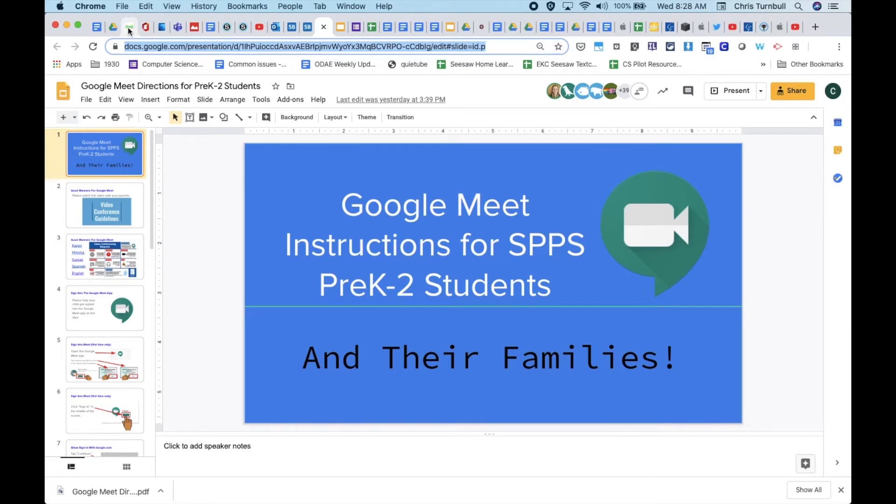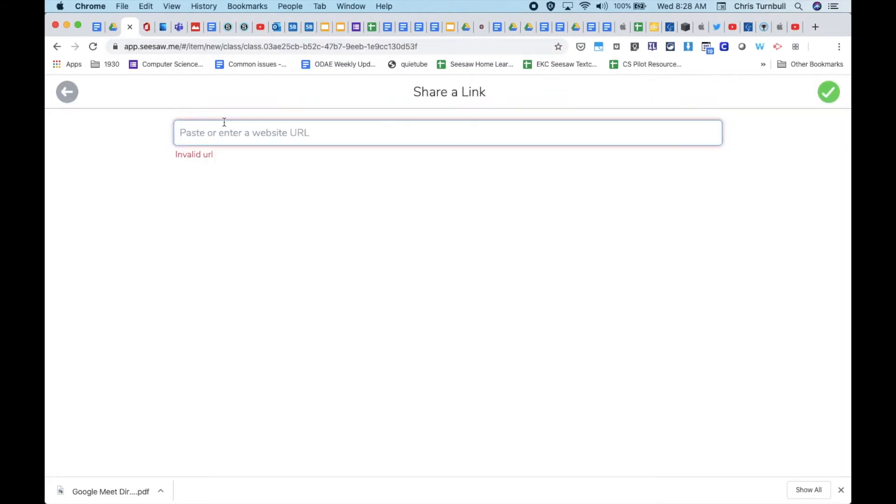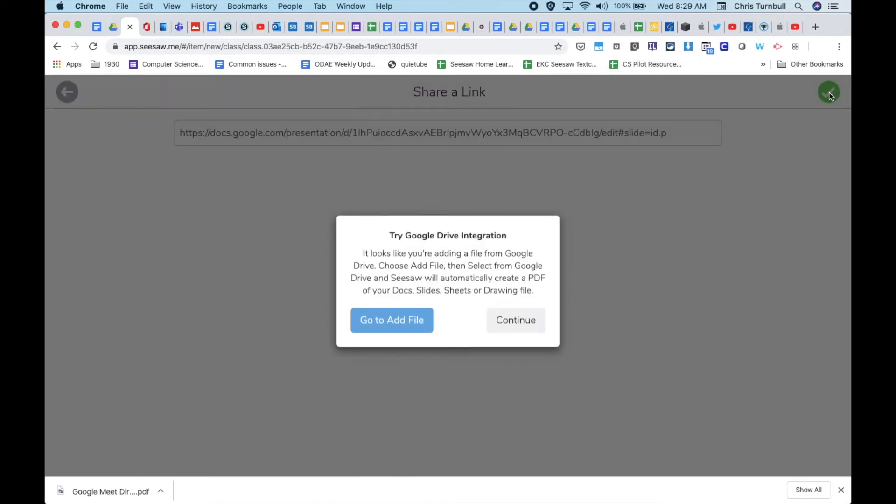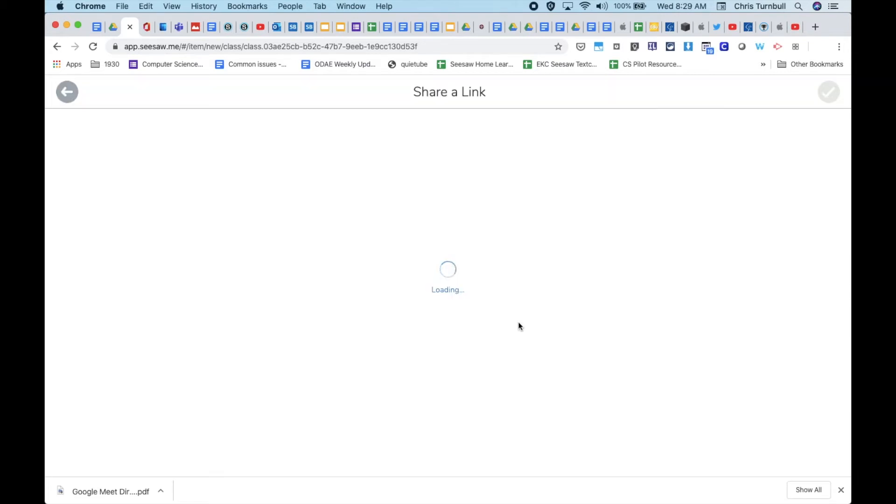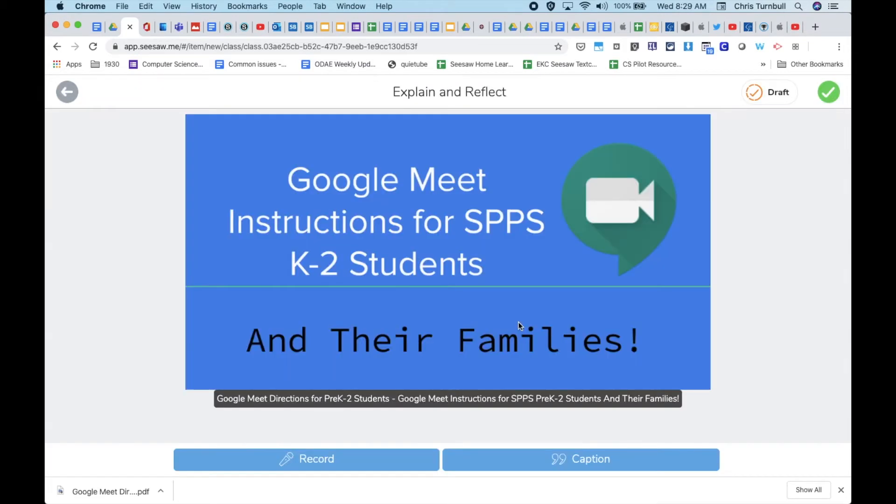Go back to Seesaw and paste that URL into the box and tap on the green check mark. Go ahead and tap on the continue button, and then tap the green check mark again.